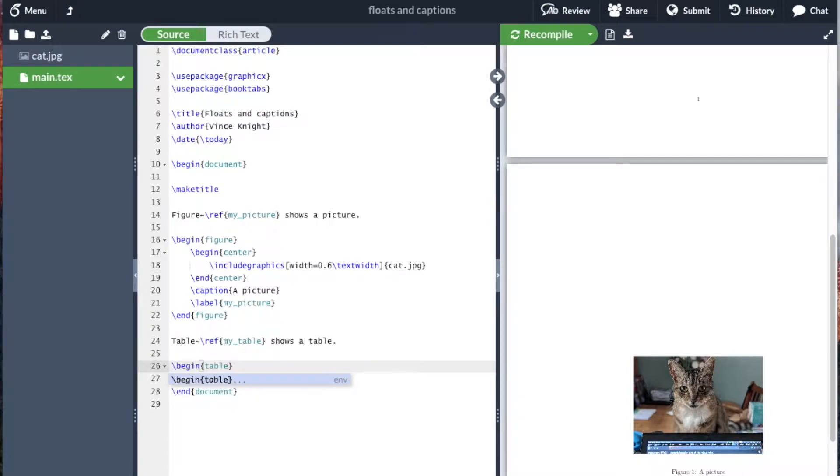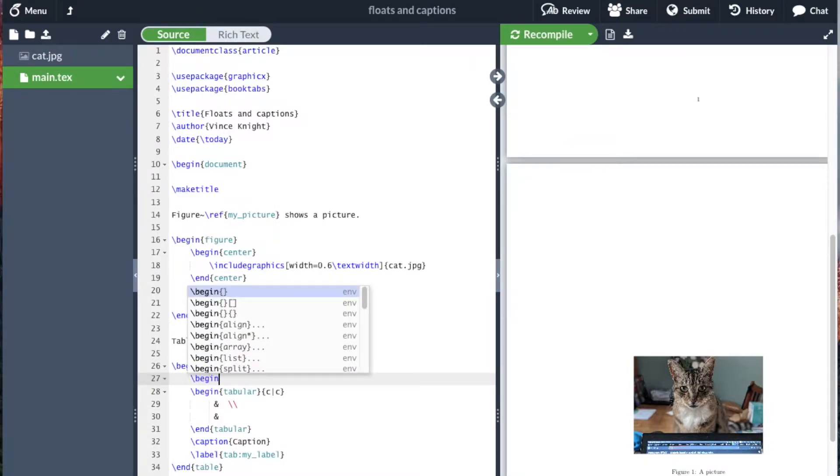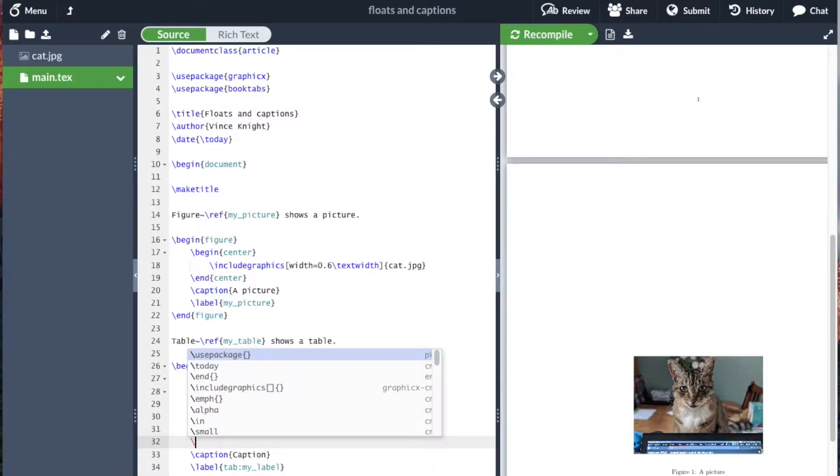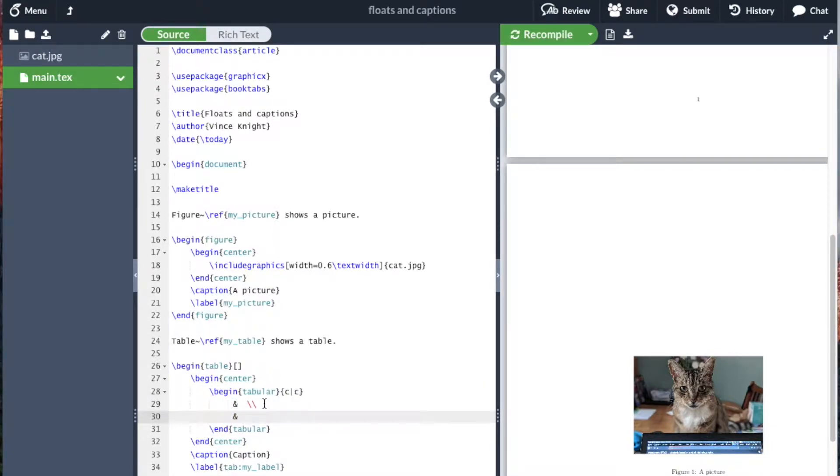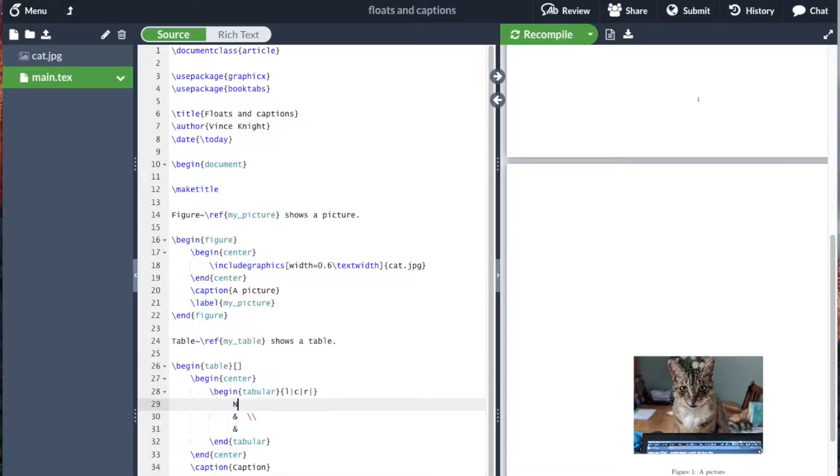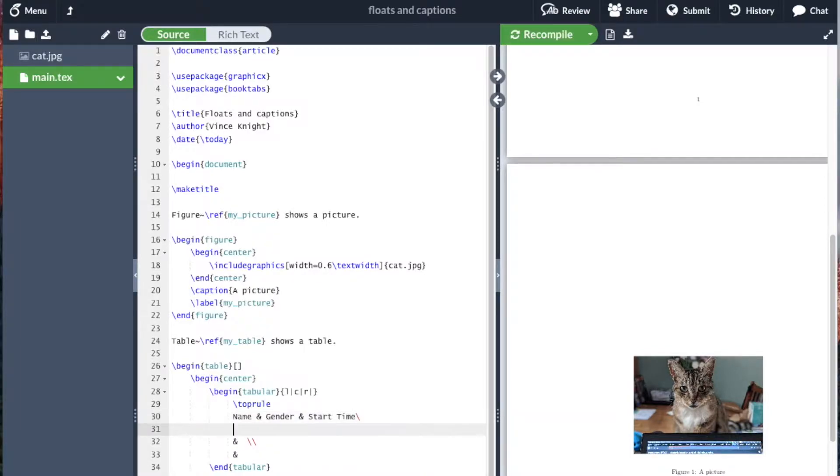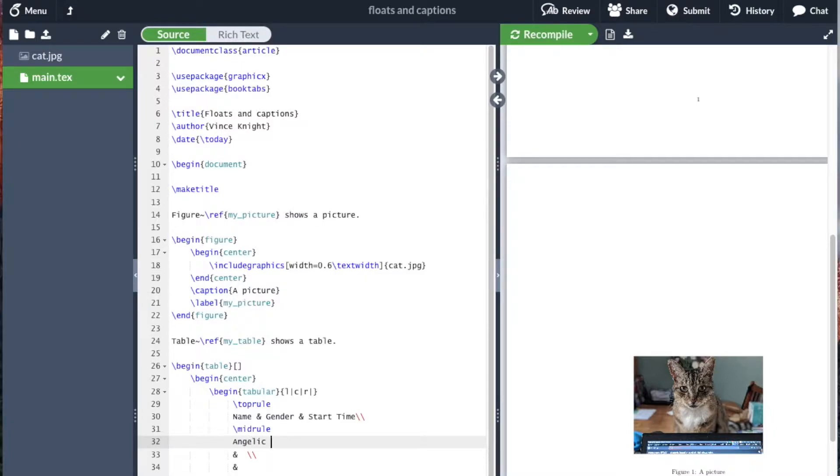And then if we go begin table. Now remember, begin tabular is how we actually draw a table. So begin table is just creating this table environment. And so as before, I'm going to modify this. This is just Overleaf including some initial setup. And here I'm going to include a very similar table that I had before. So we're going to have a top rule. Name, gender, start time. And here we're going to have a mid rule.